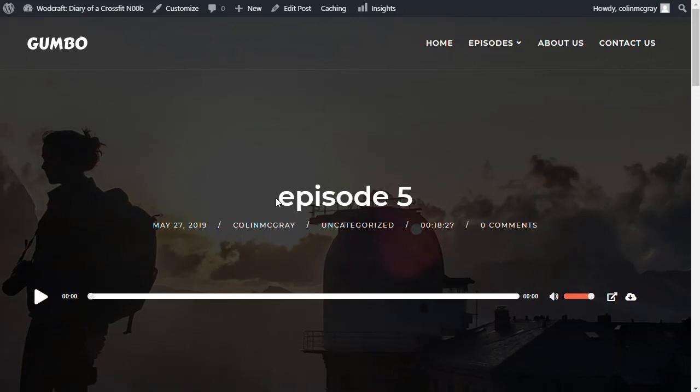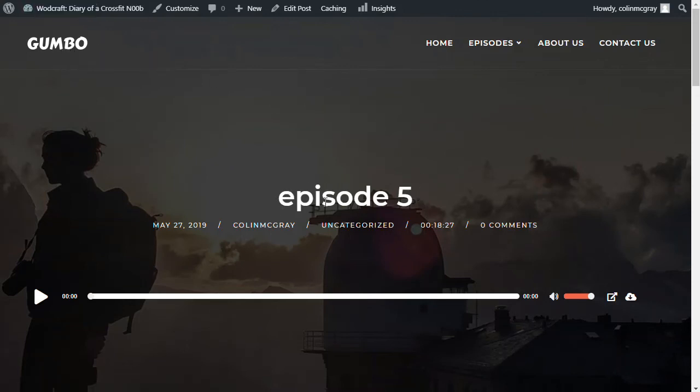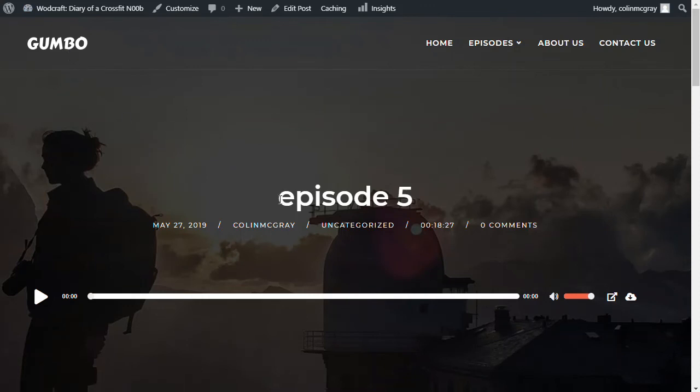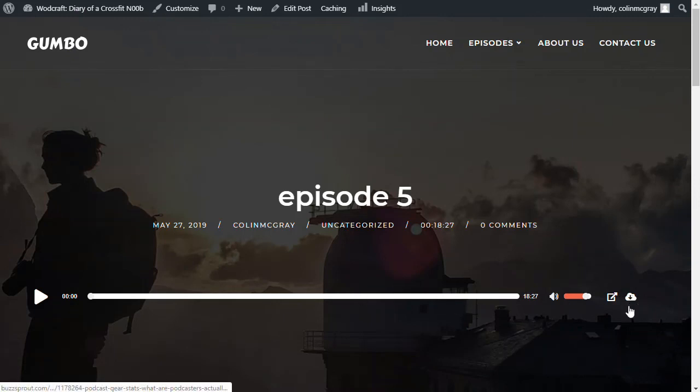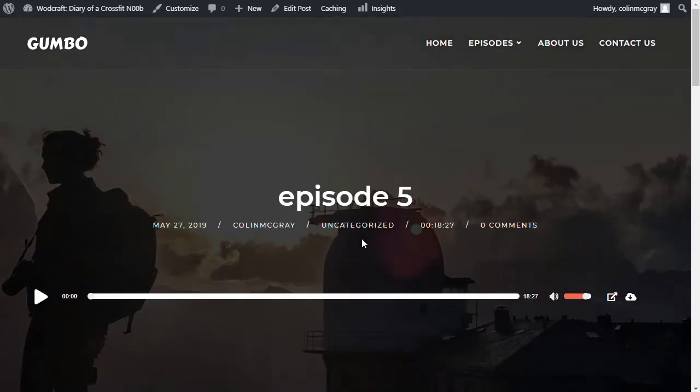So rather than embedding the Buzzsprout player, which looks good, but you might have a player or a host that doesn't have quite so nice looking players, possibly. So you might not want to use their players. Or you just want to use the Gumbo built-in ones because I think these are really nice. So that actually plays the podcast. Or it lets people download as well. So it's really good that way.